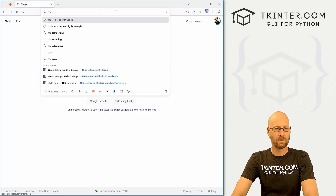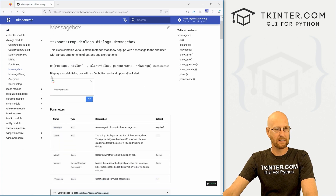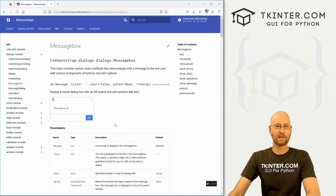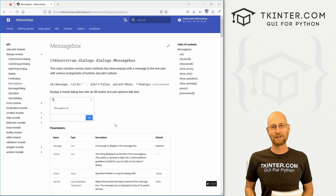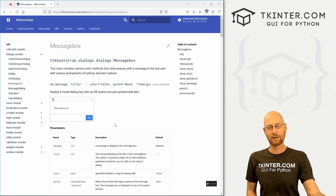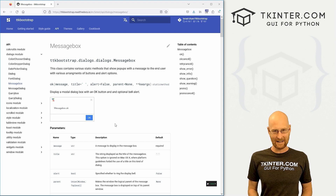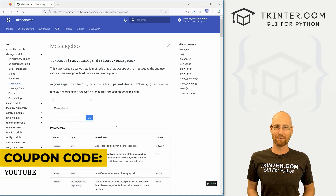If you want to learn more, go to ttkbootstrap.readthedocs.io, click on API, and come down to MessageBox. It has each type listed with all the different attributes you can play with — like whether to ring the bell or not, the title, the message. We pretty much hit the main points and that's all there is to it. If you liked this video, smash the like button, subscribe, and grab your free PDF copy of my Tkinter Widget quick reference guidebook at tkinter.com/widget-book. Use coupon code YouTube for 30% off membership. My name is John Elder from tkinter.com and I'll see you in the next video.